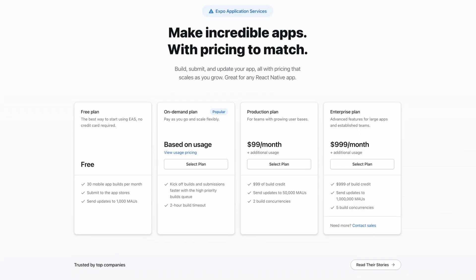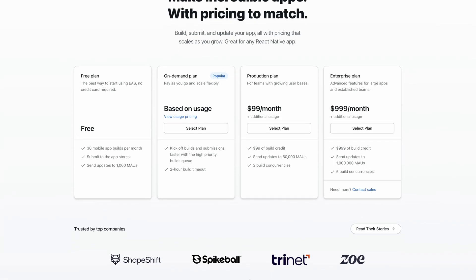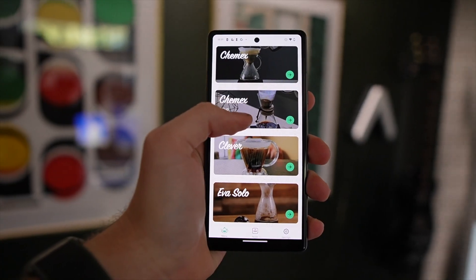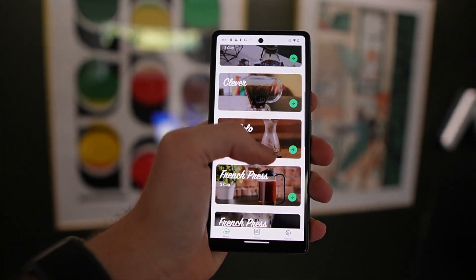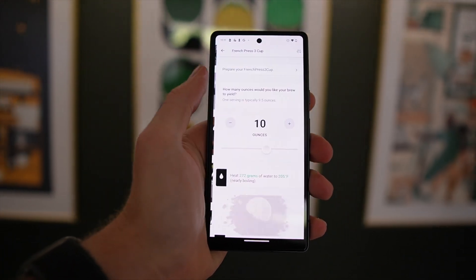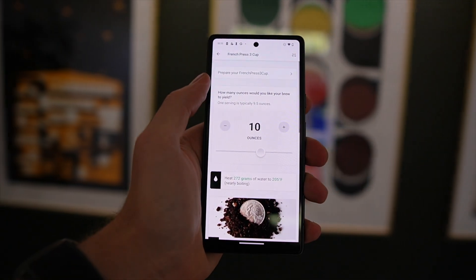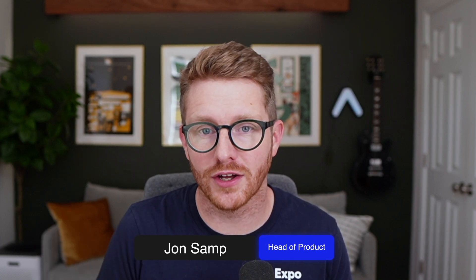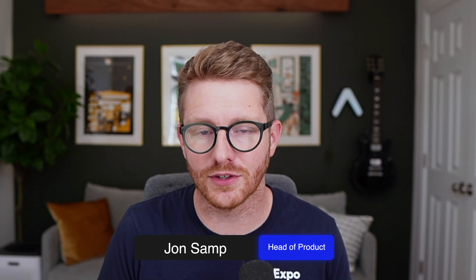Today, I want to talk about the latest changes from Expo, like how we're changing our prices, changing what you get for free, and a few features that you can look forward to. I'm John, I'm the Head of Product at Expo, so let's jump right in.